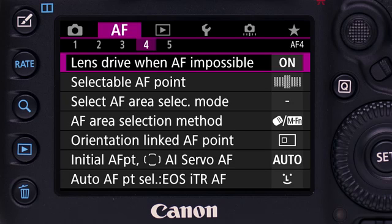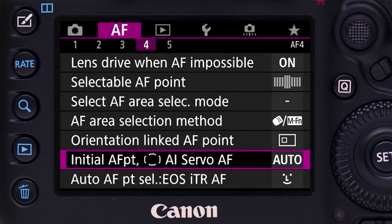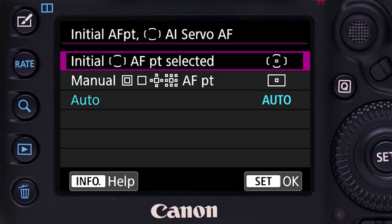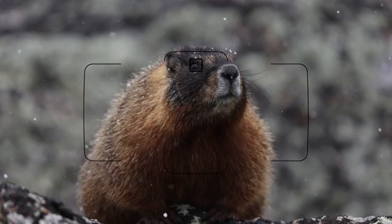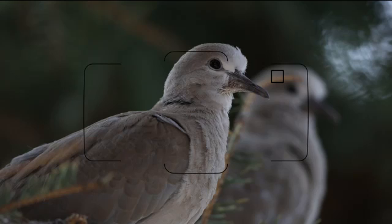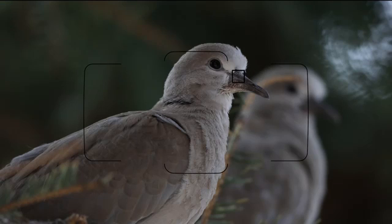Here's how to define the starting point for automatic AF point selection with AI Servo AF. In the purple AF menu, on the fourth menu screen, select Initial AF point AI Servo AF. There are three options. The first is Initial AF point selected: the camera begins to focus on your subject with a single manually selected AF point. It can be a different AF point than the last manual AF point you may have been using before switching to automatic AF point selection.